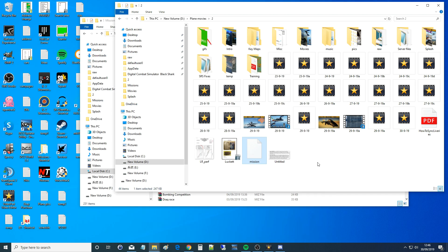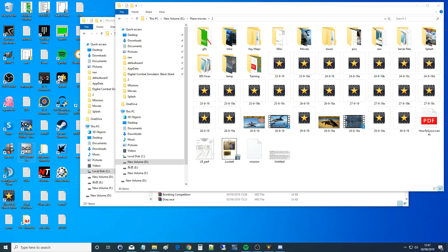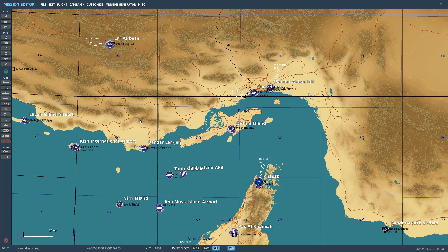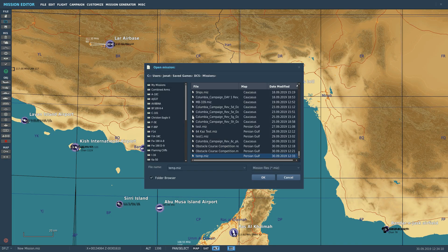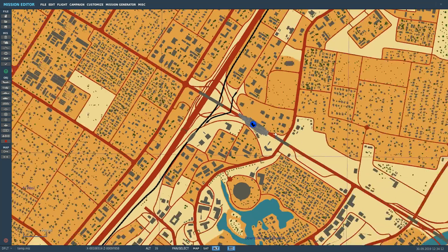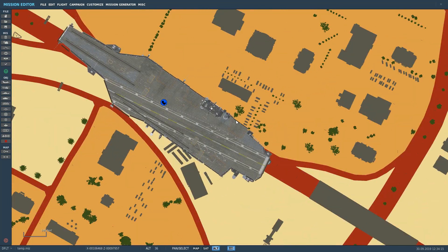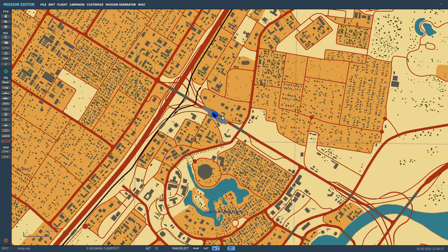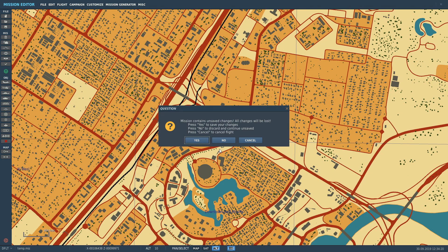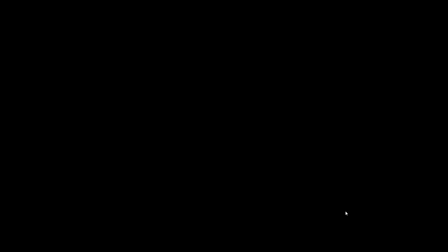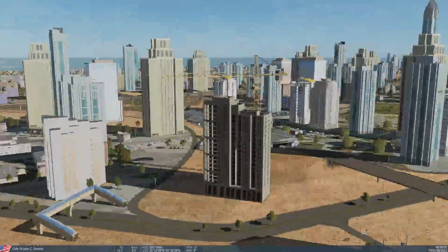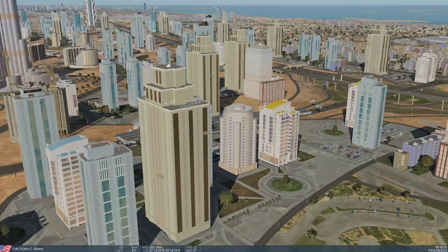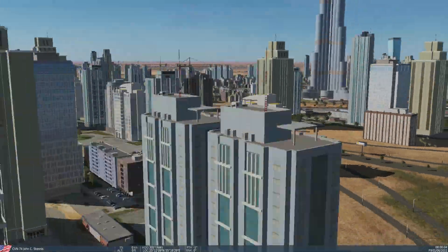Okay, back into DCS and mission editor. Mission editor, open temp.miz. And there is our beautiful aircraft carrier all sitting next to the Burj Khalifa. In fact, let's just prove it works. This is the point where it crashes. And there we go, that's our aircraft carrier there next to the Burj Khalifa.